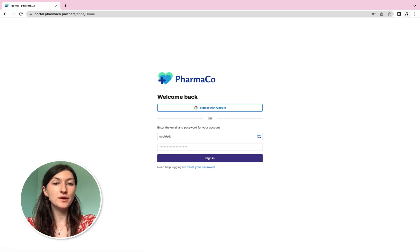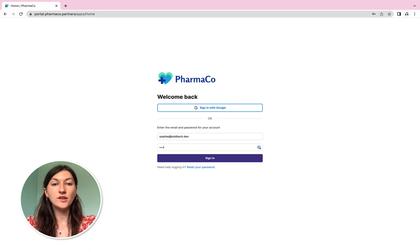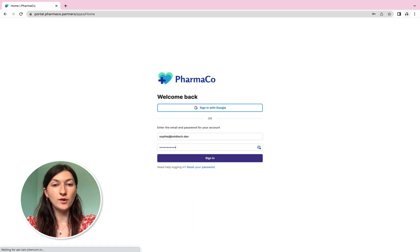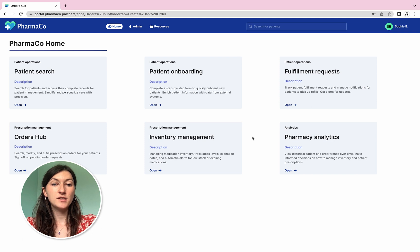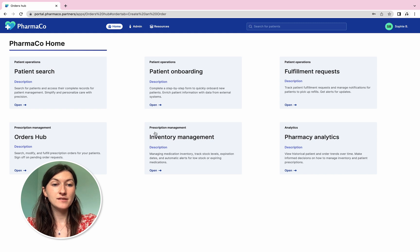In Retool, we've built this login screen where pharmacists can sign in using username and password, through built-in SSO, or with our own identity provider. From there, they land on this homepage, also built in Retool, displaying apps configured for their user role. From the homepage, they can visit applications to onboard patients, manage fulfillment requests and view prescription orders.